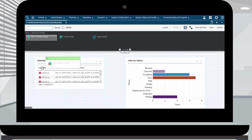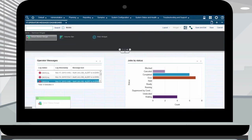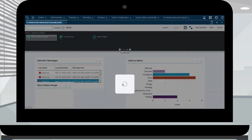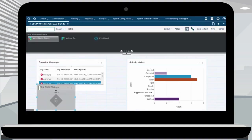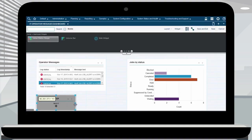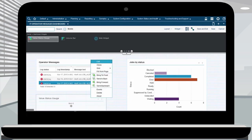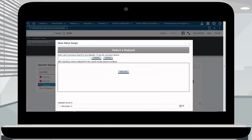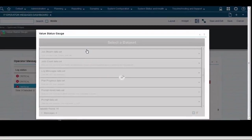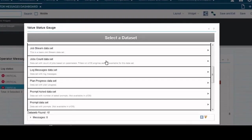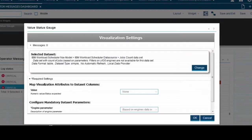Select the value status gauge widget and drag and drop it into the dashboard. As with previous widgets, you can adjust the size of the widget and position it inside the dashboard. Click edit to select a data set. Click search to bring up the list of all the available data sets. Select job count data set, where count of jobs are based on parameters.